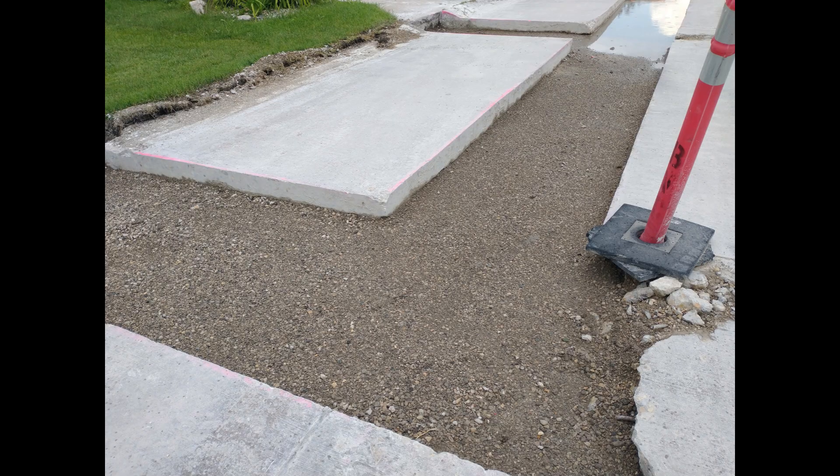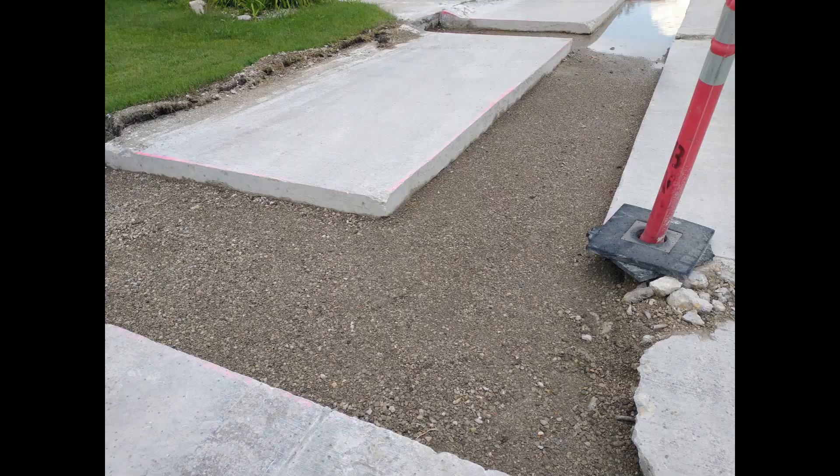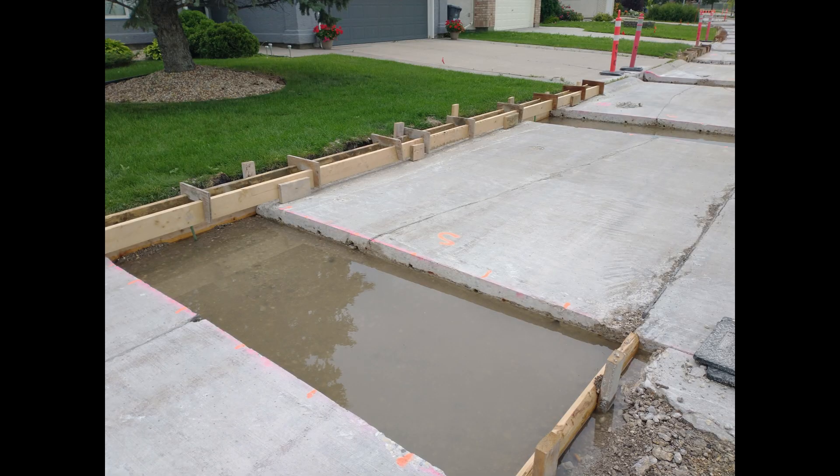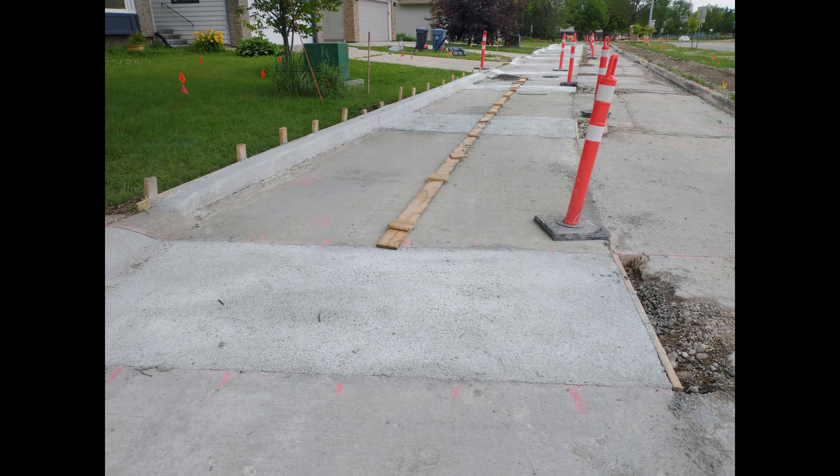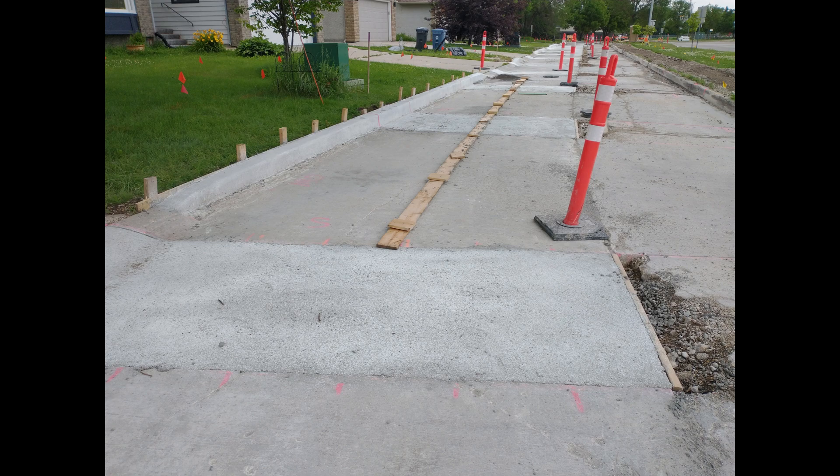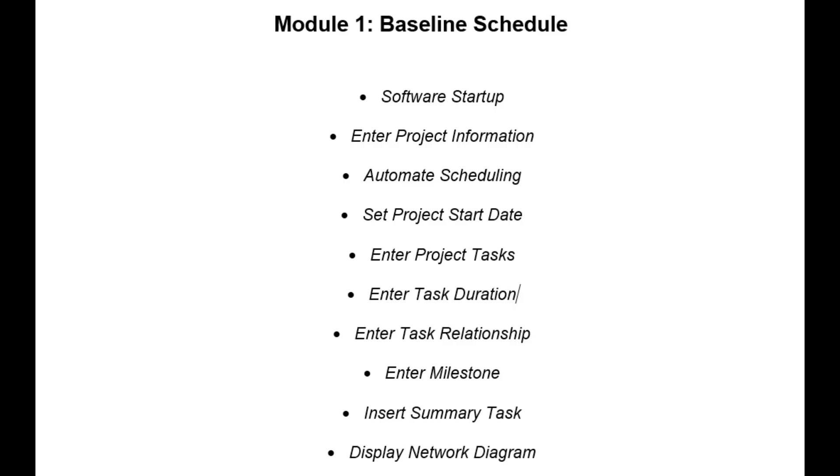The software can be used to develop the project plan, assign resources, track progress, control budget, and solve problems. In the next few minutes, you will learn how to set up a baseline schedule using Microsoft Project, step by step. No prior experience is needed.